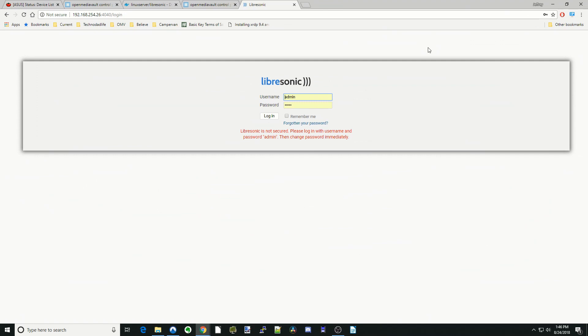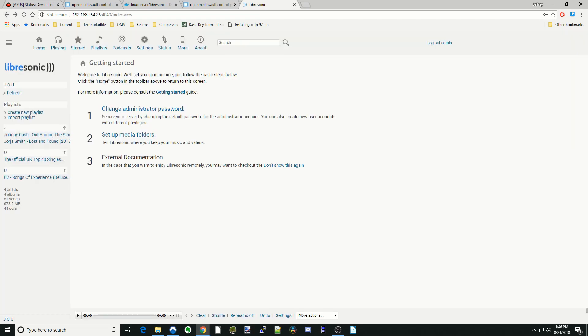OK. Then it's time to log in. So you log in as admin and the password is admin. And I'm going to click Remember Me and log in. And so now we're in here.